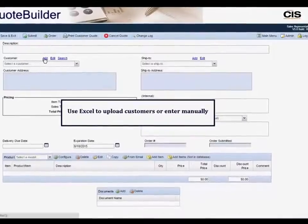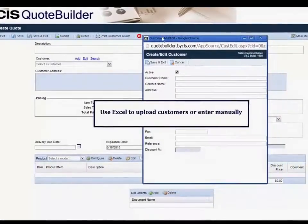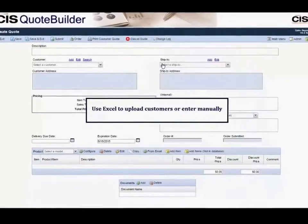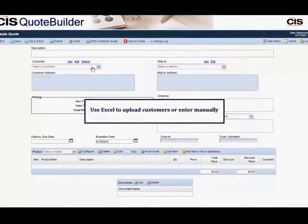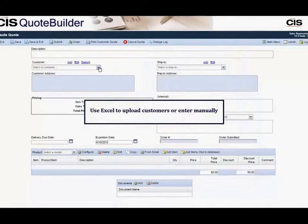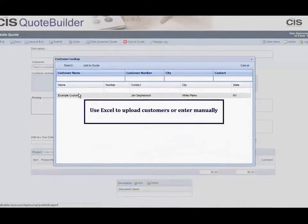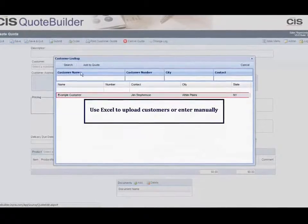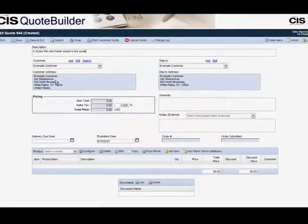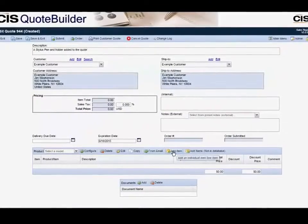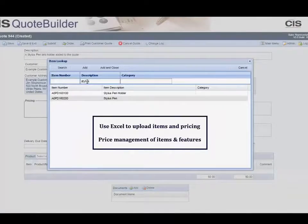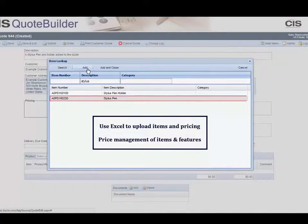QuoteBuilder has its own database that can be used as a standalone solution. You can add existing customers individually or upload them using Excel. You can also import and export items with their description and pricing, and use the item features and additional fields to display attributes of an item.